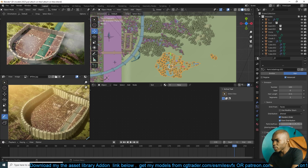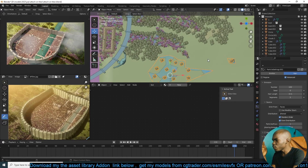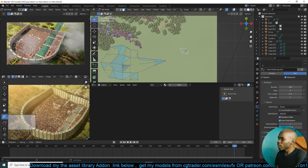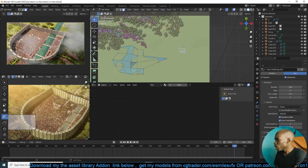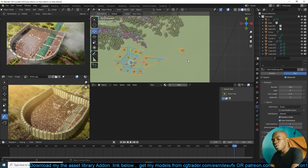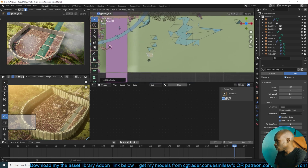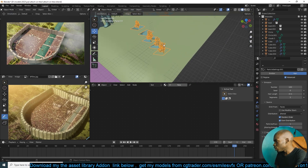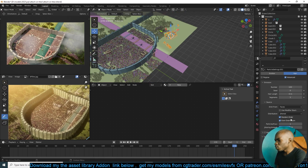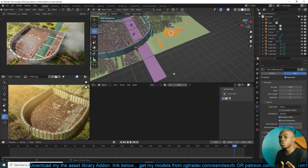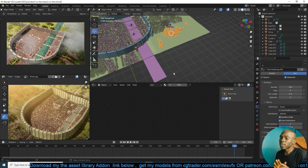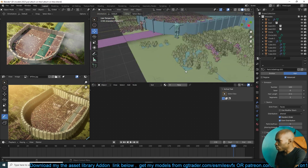Another trick: go to the particle system and change the distribution in the emission to one per face if you want to be precise — say you want one tree per spot. You can set one particle per face, so trees line up like that, guaranteeing at least one particle per face. But I usually just set it to zero, which means Blender determines the number of trees on a particular surface randomly, regardless of the size or area.